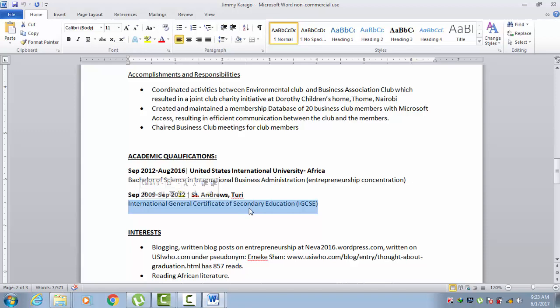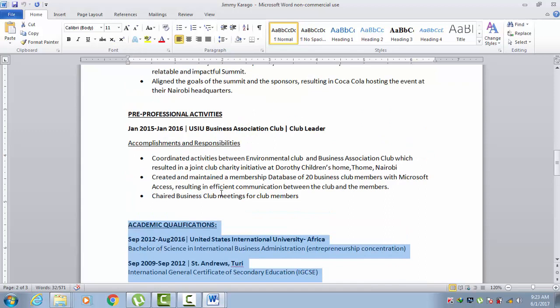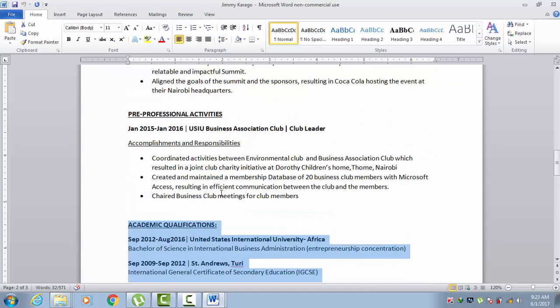That wraps up this video where we've looked at academic qualifications and how you can include pre-professional activities, which could be things you did for church, your school clubs, campus clubs, or other similar organizations.